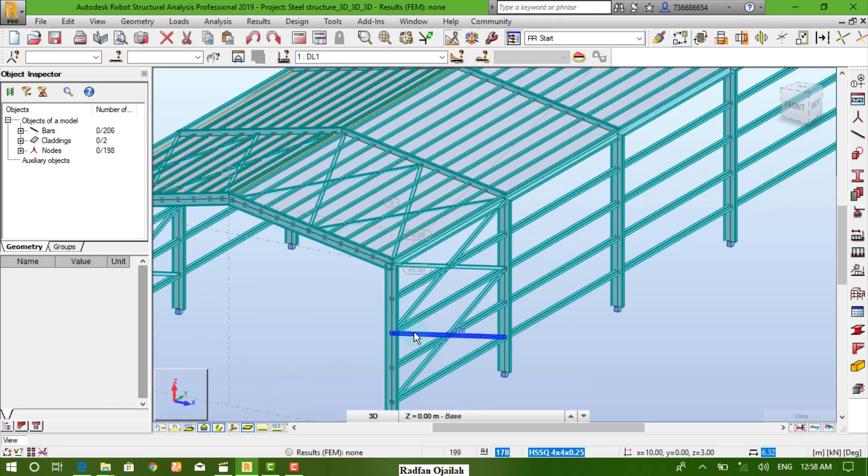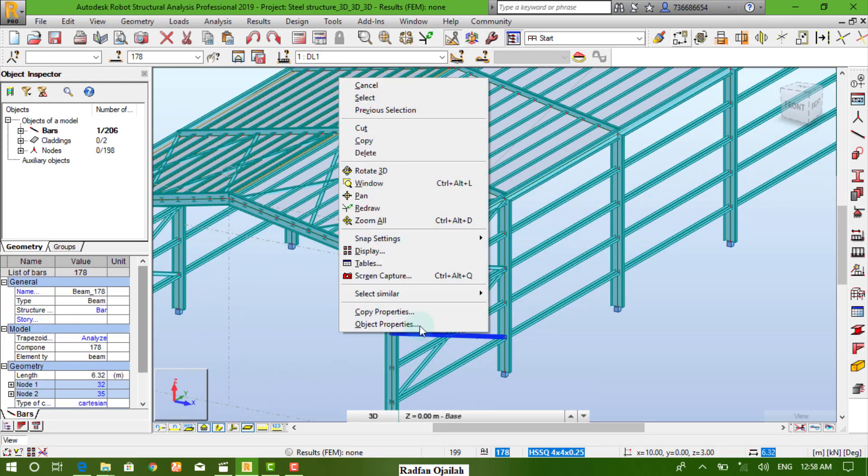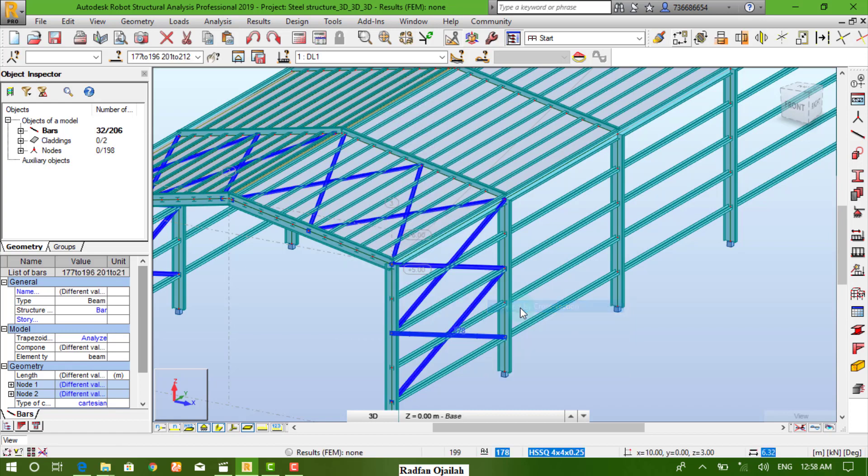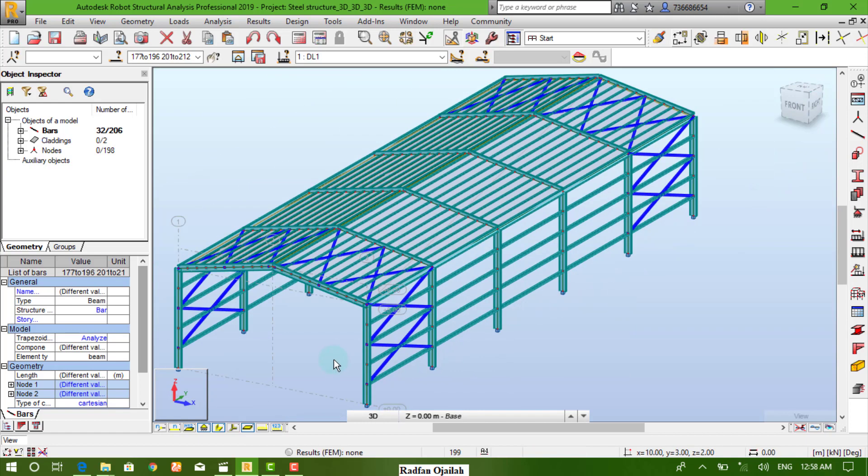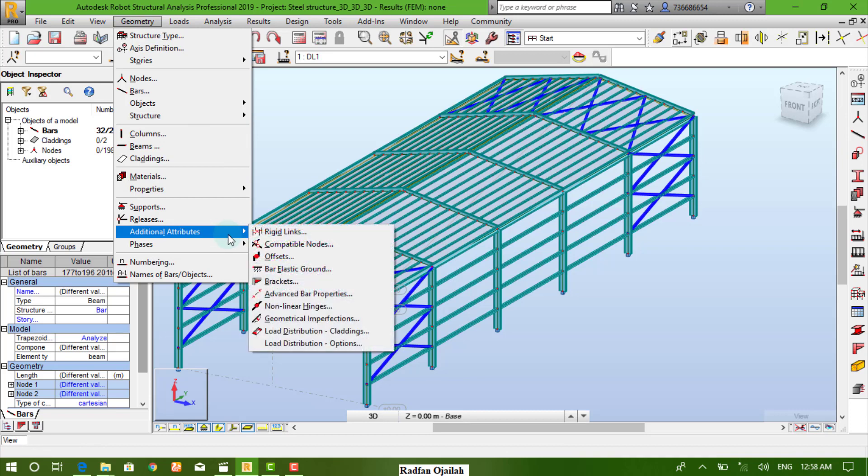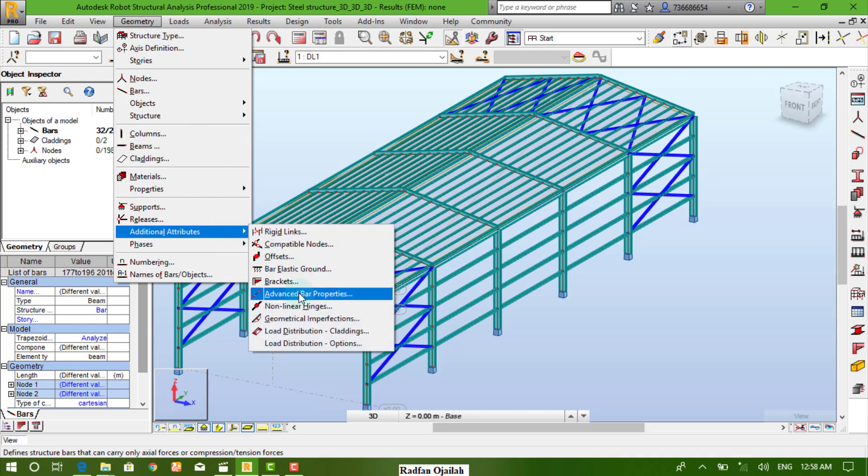First select them by cross-section. And go to geometry, additional attributes, and from there, advanced bound properties.